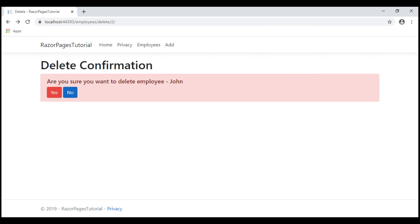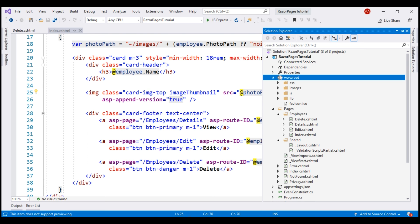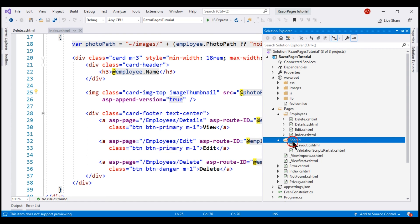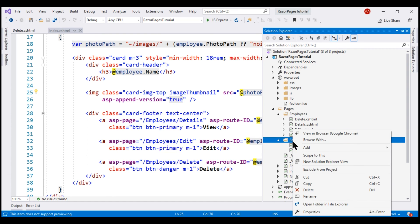The first question that comes to our mind is where should we place our partial view within our project. If we place it in a specific folder like this employees folder, then that partial view can only be used by the Razor pages and views in this specific employees folder. If we want it to be used by the Razor pages and views in other folders, then place it in the shared folder. I'm going to place it in the shared folder.